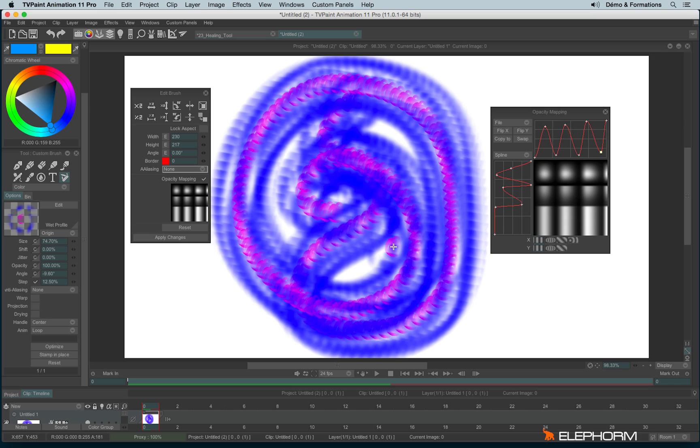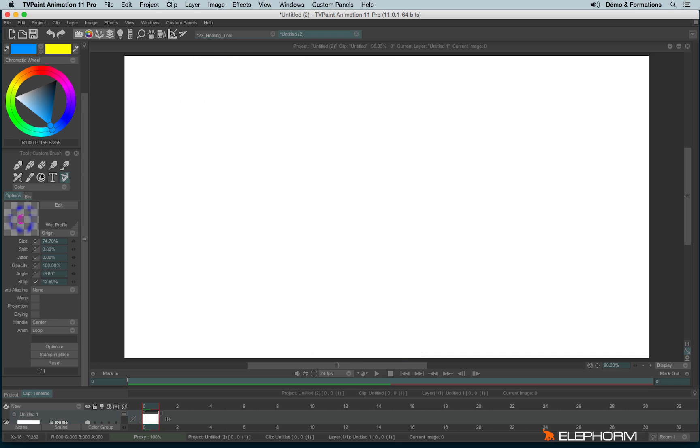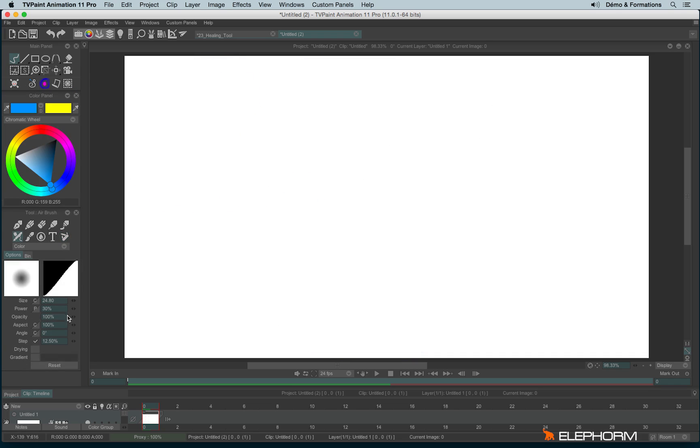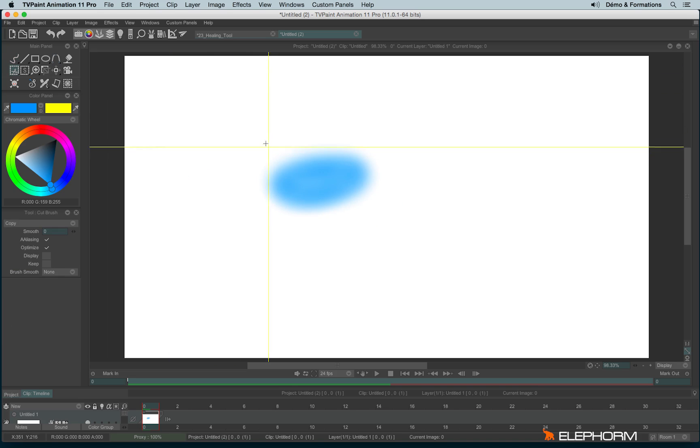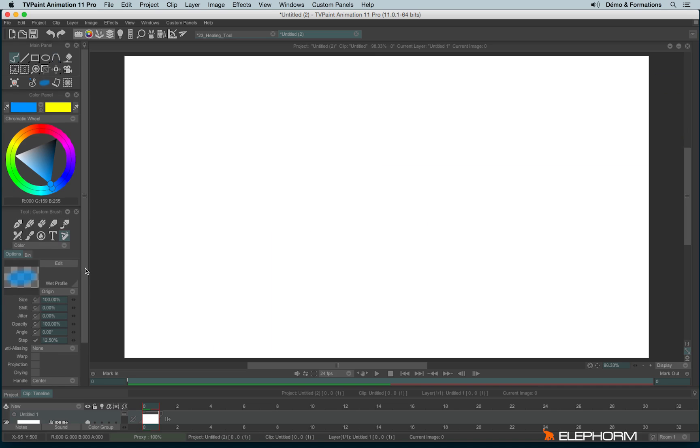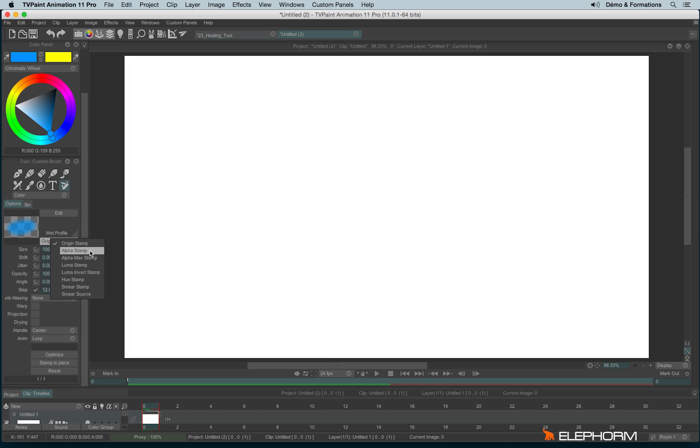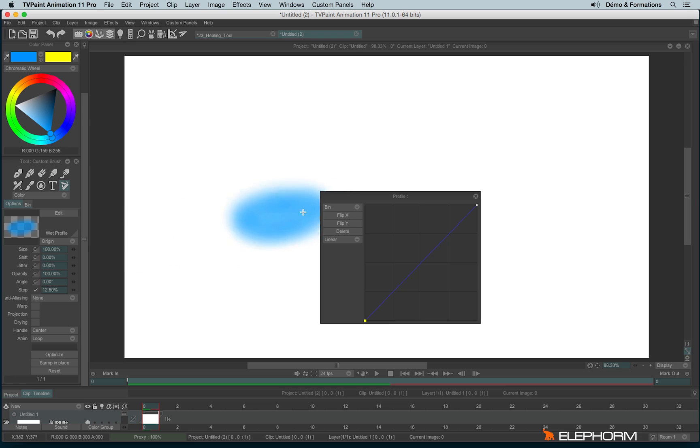And another mode, but this one will make sense on very peculiar brushes. So I will draw some transparent brush with the airbrush. Then I cut it. And I will use the white profile. The white profile will make sense only if you are in alpha stamp or alpha max stamp. And the white profile allows you to redefine the opacity level, but in a different way than the opacity mapping.